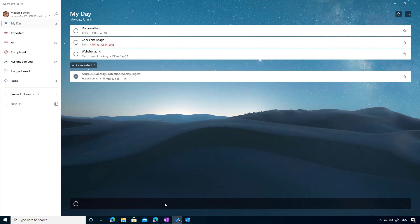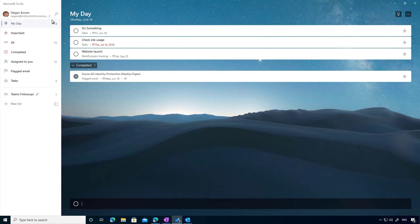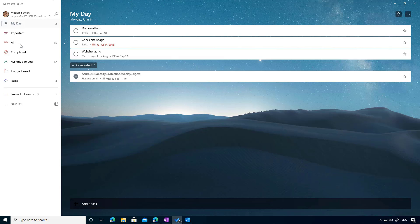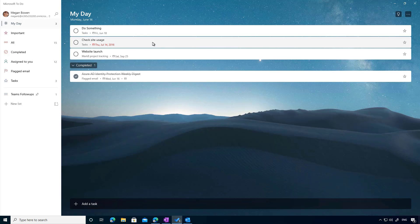We'll jump back into To Do. This is the task in question here. Again, I'll speed up things here and we'll sync it. And what we'll see here is that task in a second will be completed and that will get removed from my task list as well.